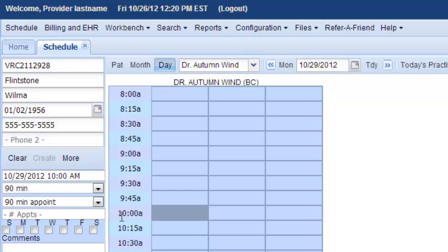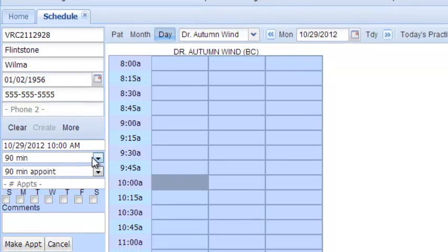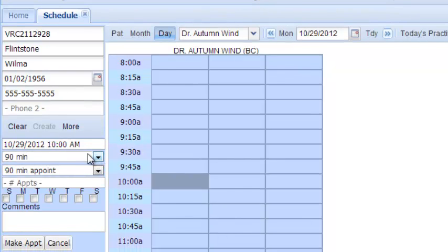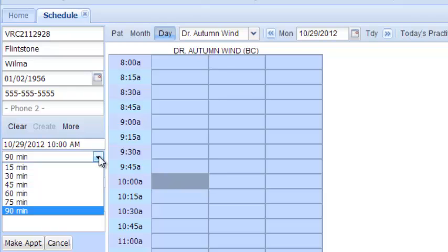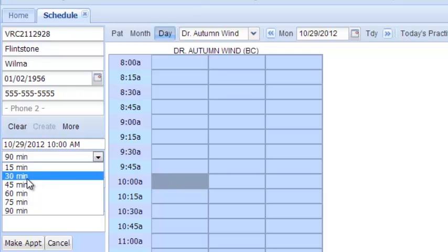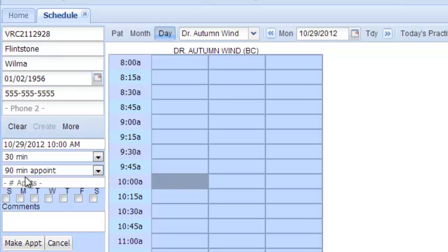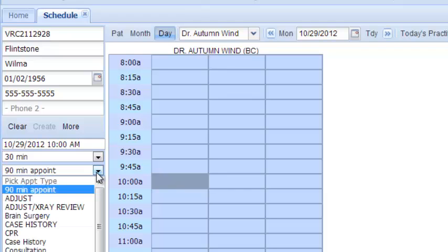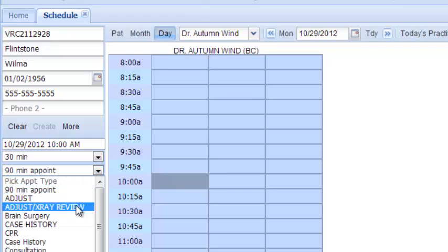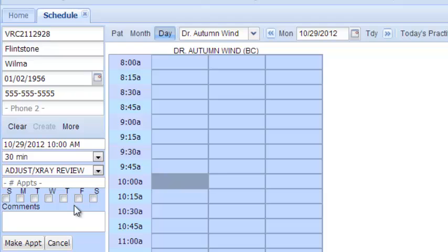You can see here on the left where it automatically populates with the day and the time, but she's not going to be here for 90 minutes. She's only going to be here for 30 minutes. What sort of appointment is it? She's coming in for an adjustment and to review her x-rays.